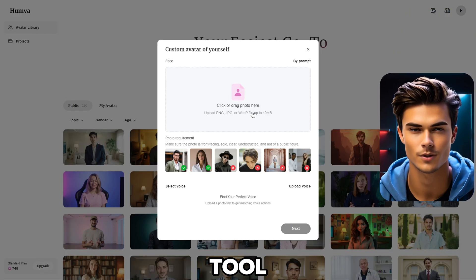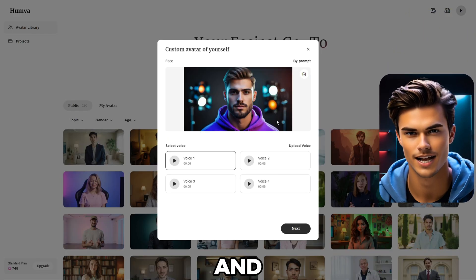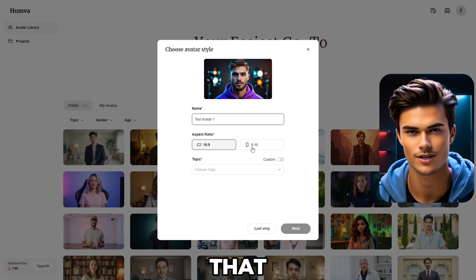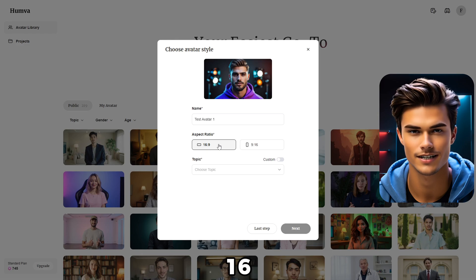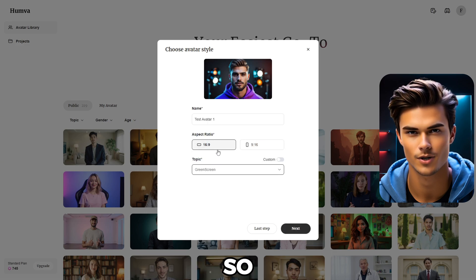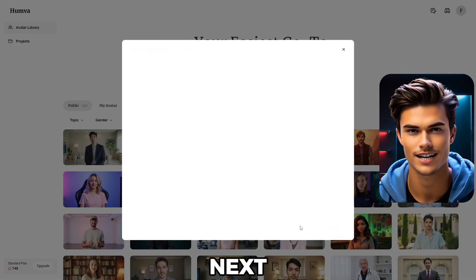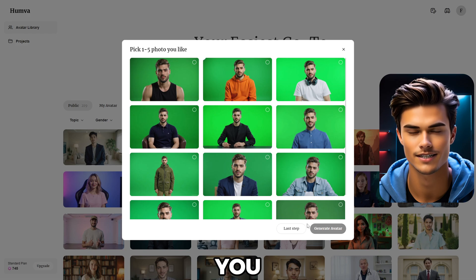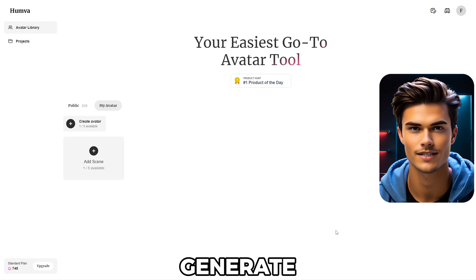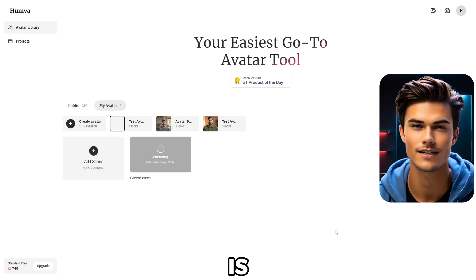Now let me show you how you can literally add any background you like to your avatar video. Head over to Humva and open the avatar creation tool. Upload your avatar images, and either use the matching voices or upload your own voiceover. Enter the avatar video name, then choose the aspect ratio — in this case, I'll use 16x9. In the Topics menu, scroll down to the end where you'll find the green screen option, so go ahead and select it. Click Next, wait for the images to load, and as you can see, we have our avatar with a green screen as the background. Choose the image you like, generate the talking avatar, and once done, simply export it.